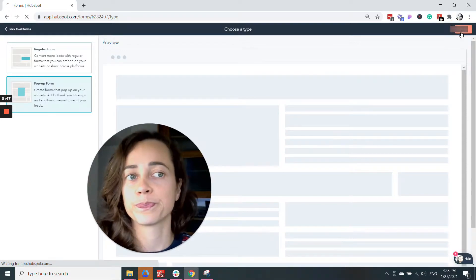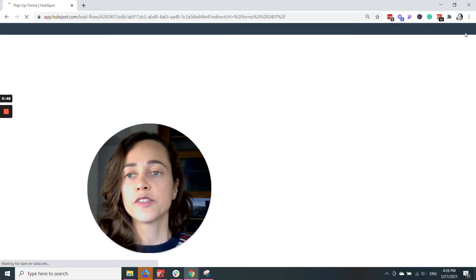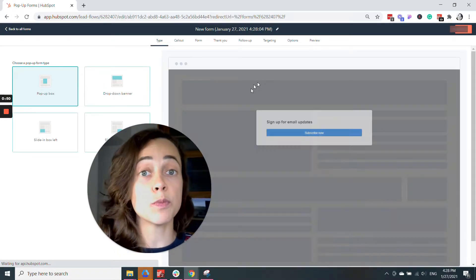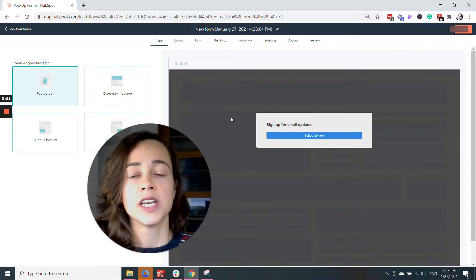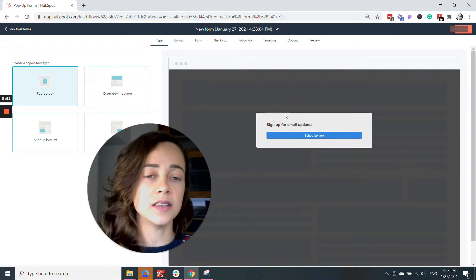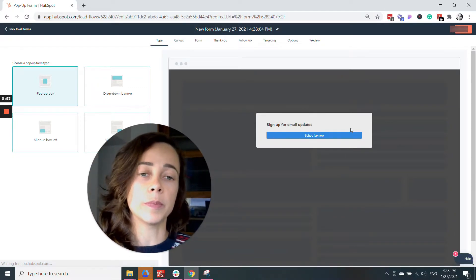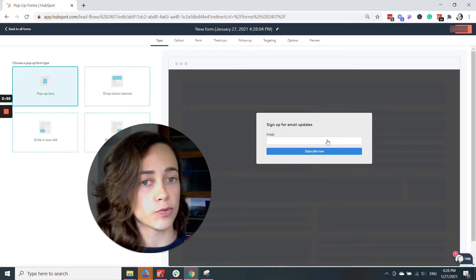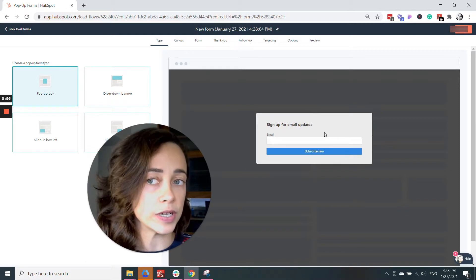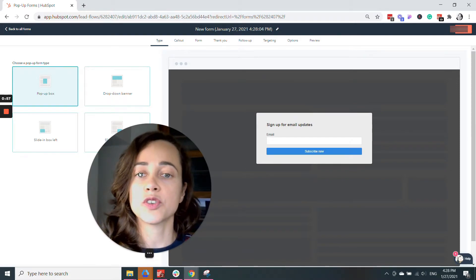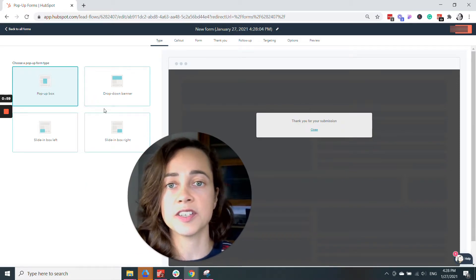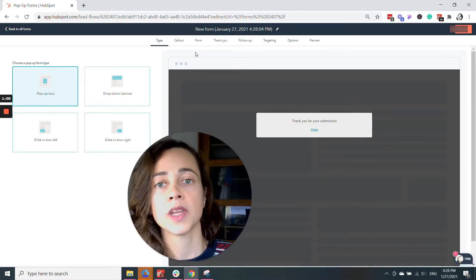From this step onwards, you're going to start customizing your form. You will see a preview of your form on the right side of the screen, so make sure you're happy with it. They have different styles here.